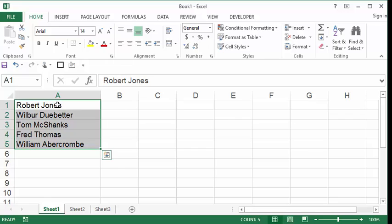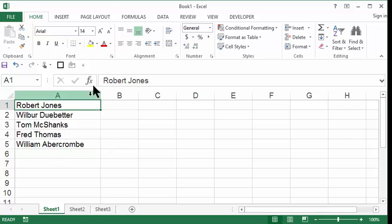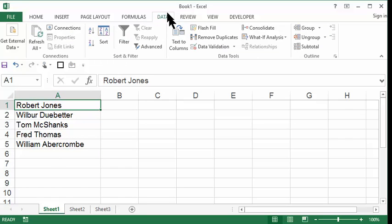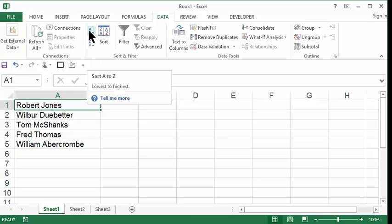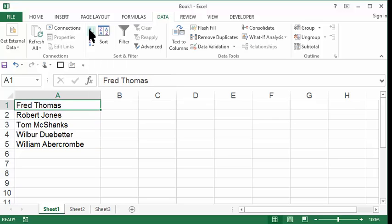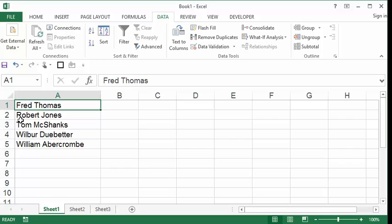If I click on any one of these names and go to the Data tab in the ribbon and then click the A-Z button to sort it in alphabetical order, I would do this. Notice that it didn't sort by last name. What it did was sort by first name.